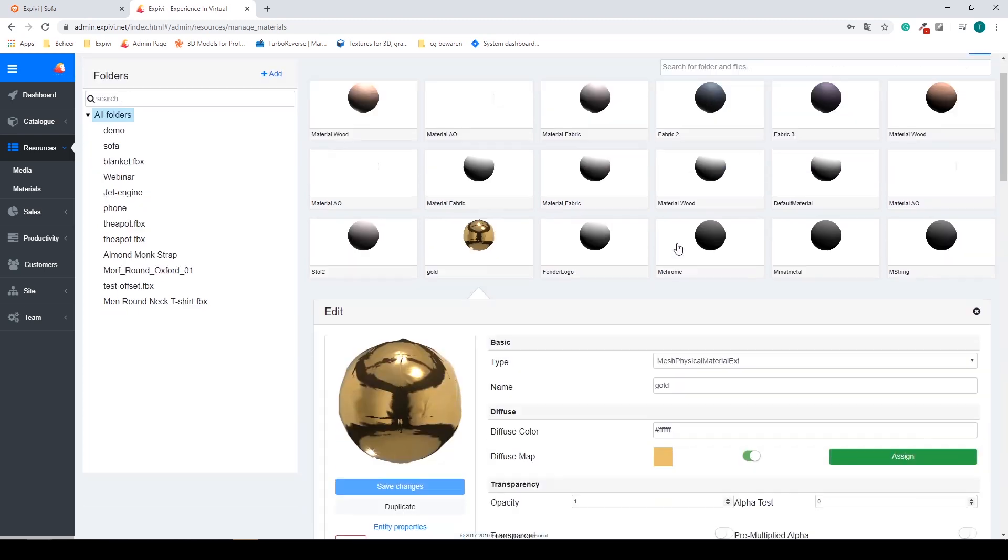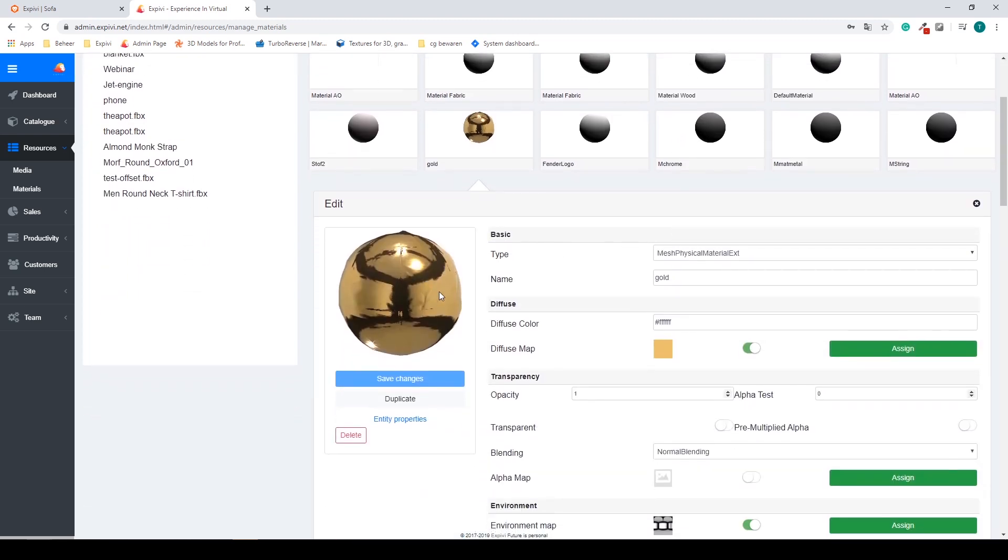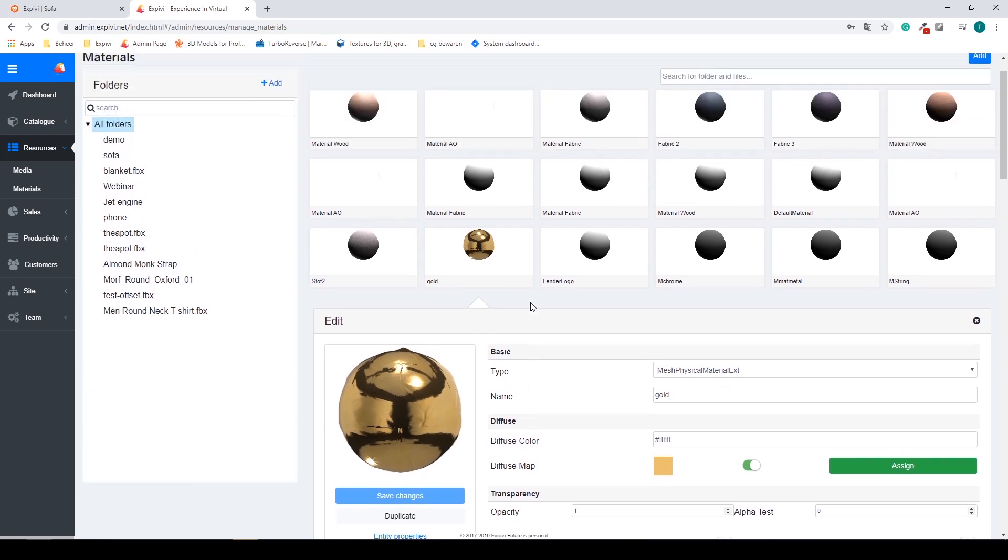For example we have a gold here. This one can be used over different kinds of products.